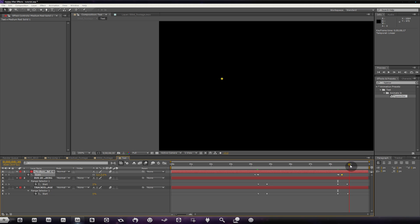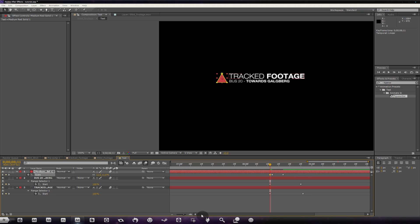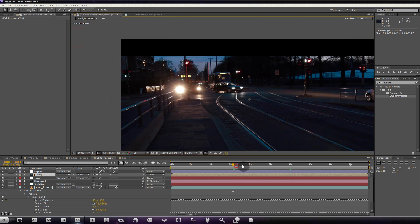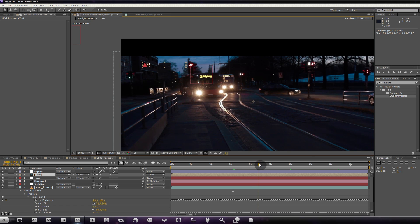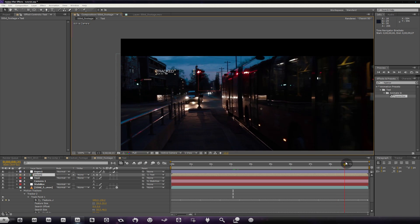Make sure all keyframes are correctly swapped — zoom in if needed. Now if we go back in, we should see the text coming on, staying where it's supposed to stay, and then going away.